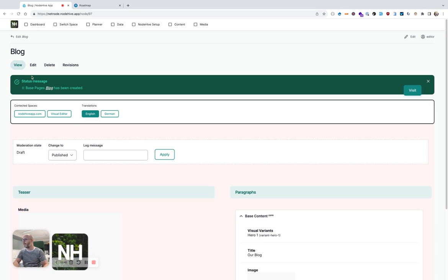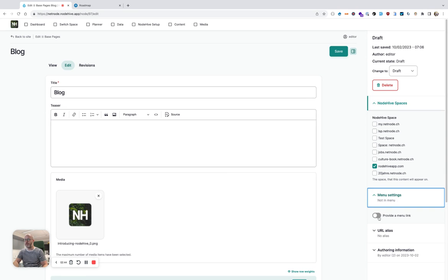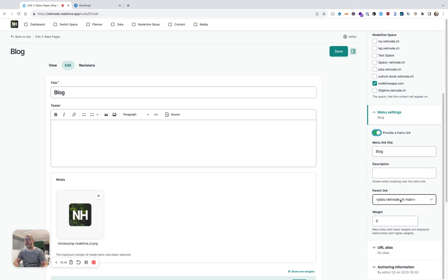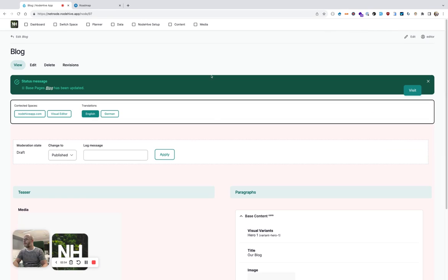Before that, I also have to set the navigation point. I forgot that. So I go to menu, I provide a menu link, and I want the menu then blog to appear on the NodeHive app main navigation. So I select this one. I hit save, publish it.